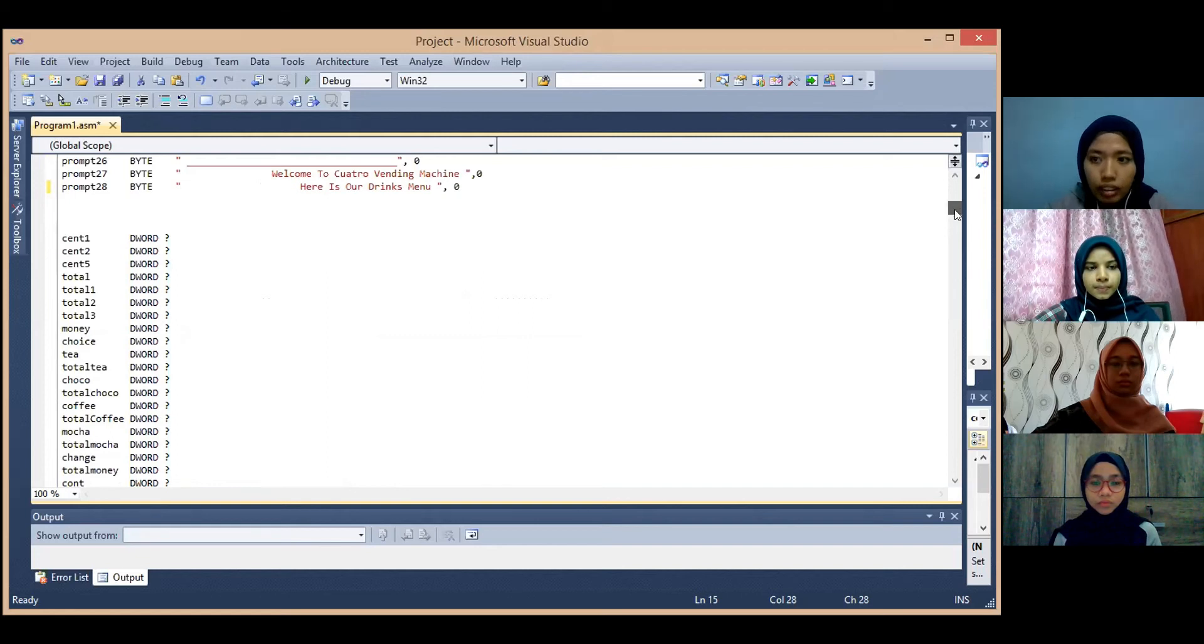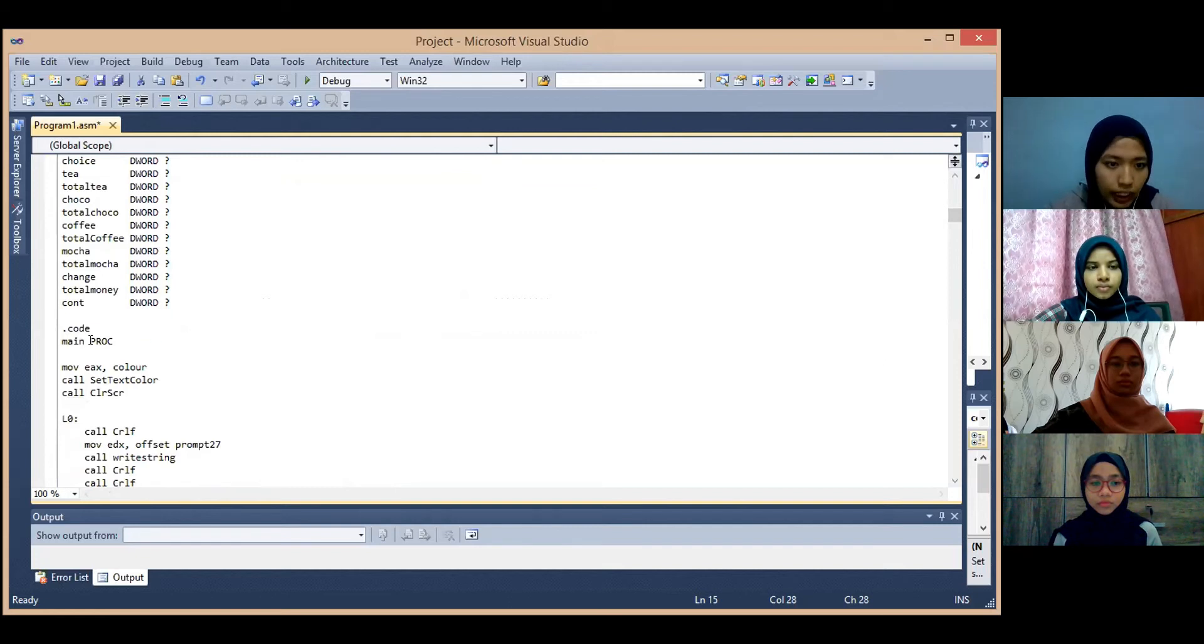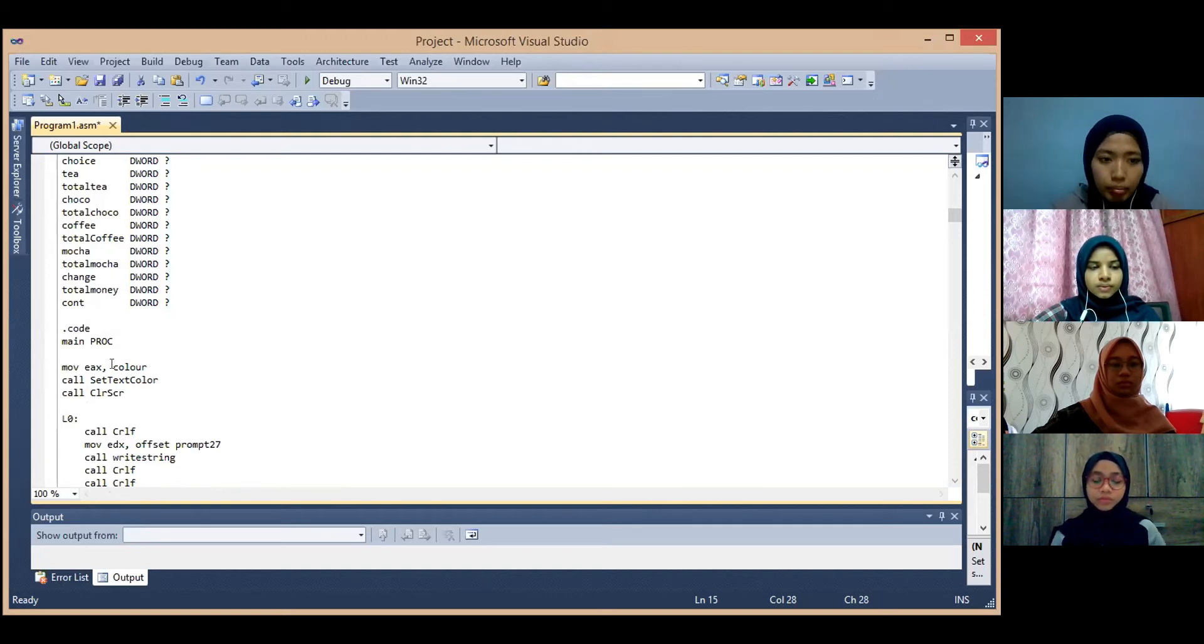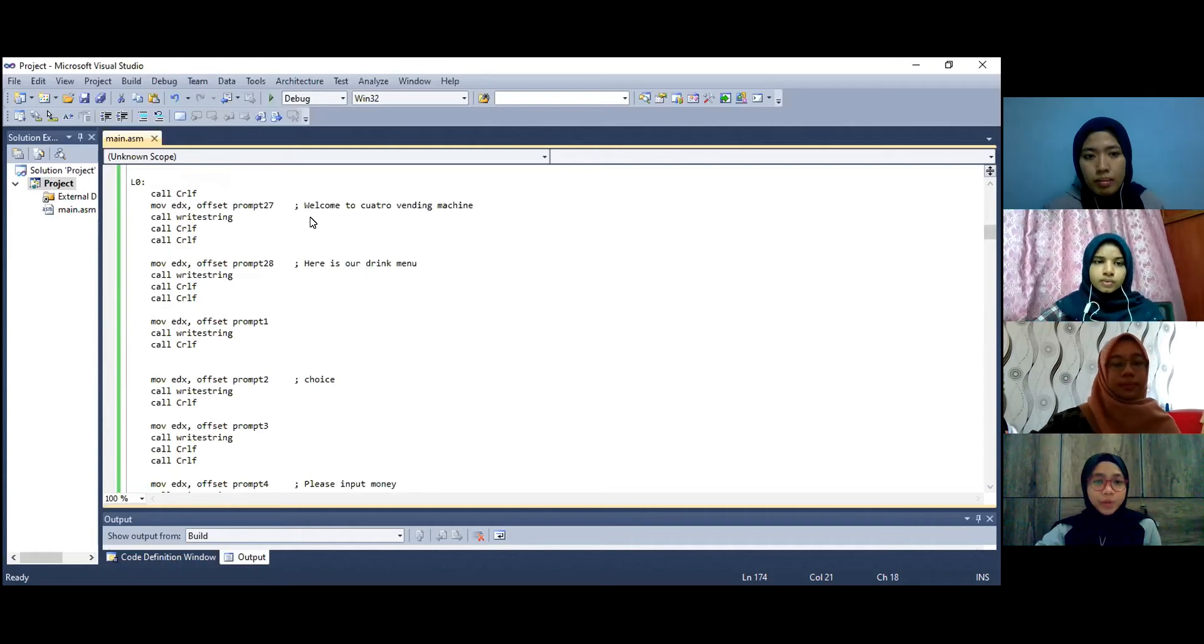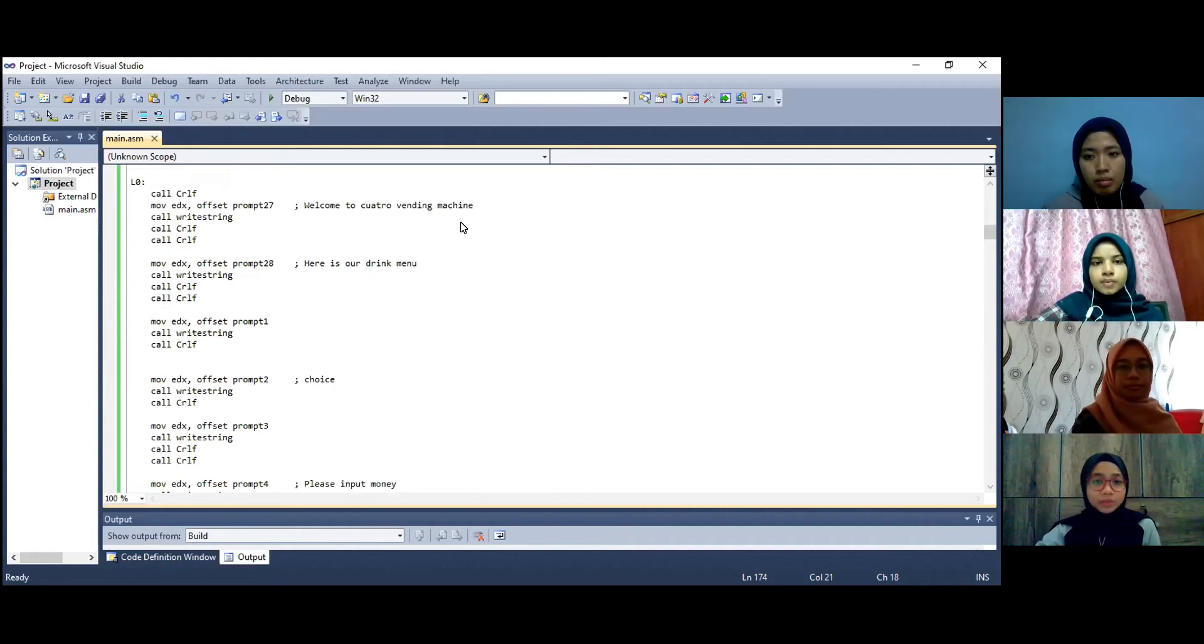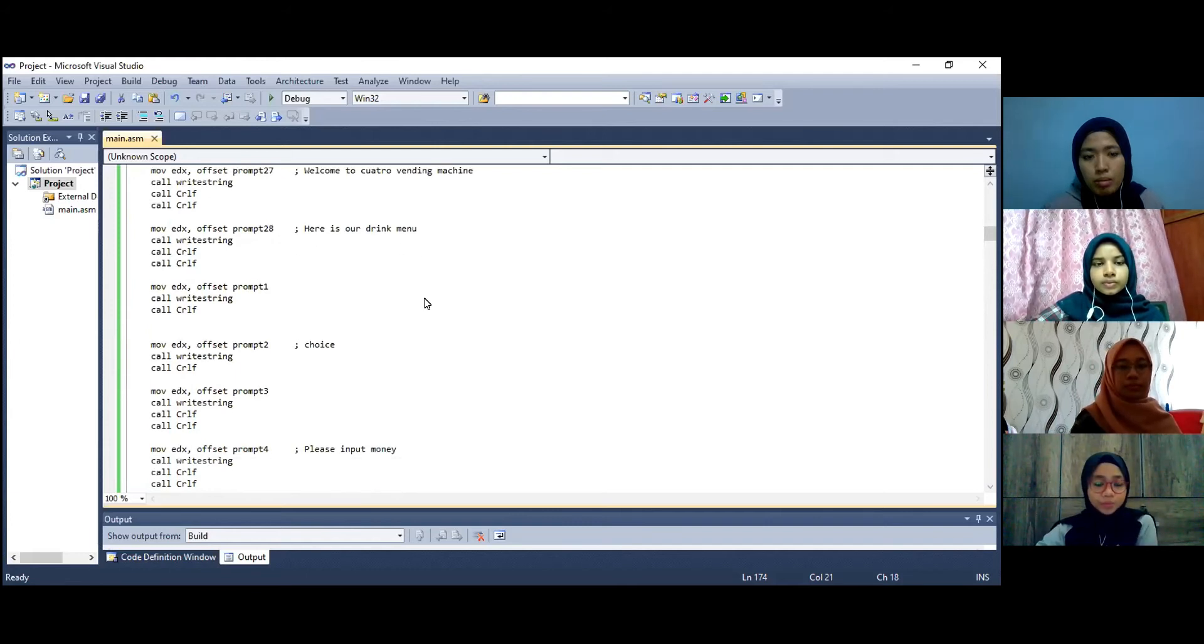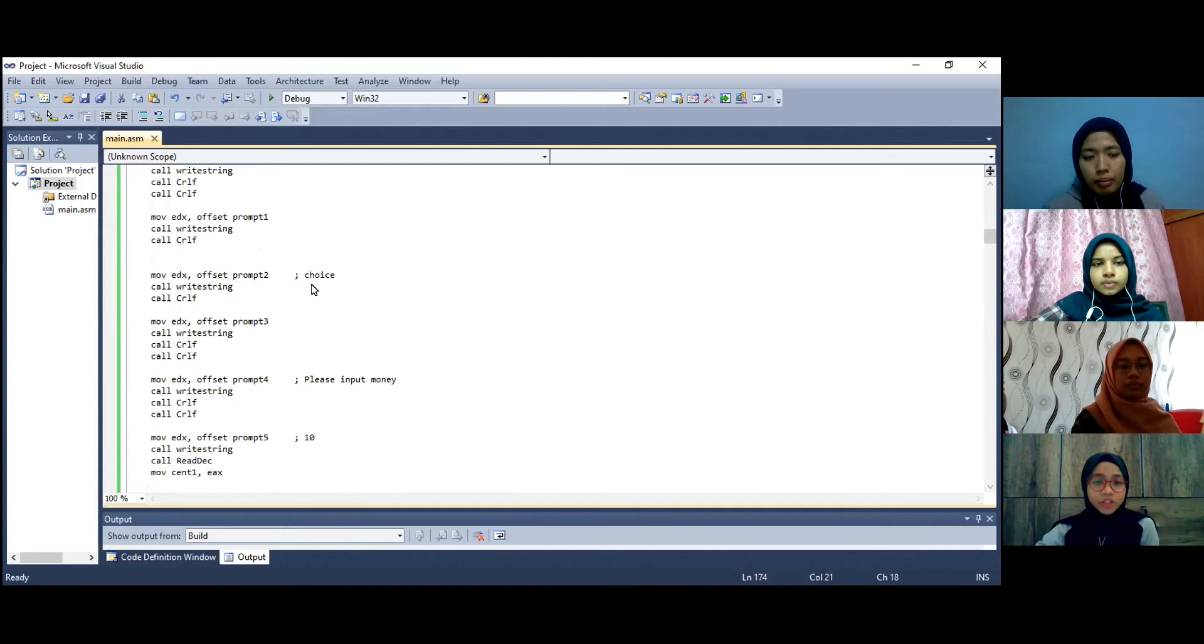Next move to the code part. In this part it will move the color variable into EAX register and then call the set text color function. So next prompt 27 will display the message welcome to Quattro vending machine and prompt 28 will display message here is our drink menu. While prompt 2 will display the menu for drink choice.